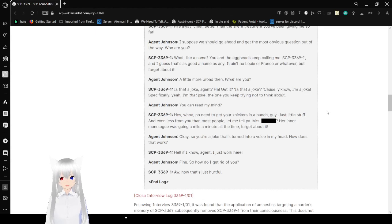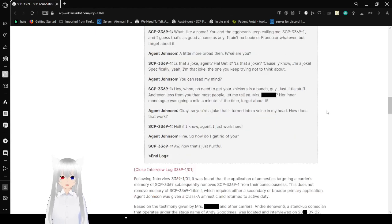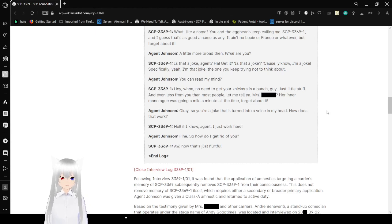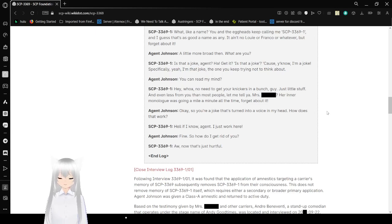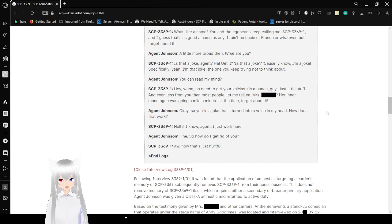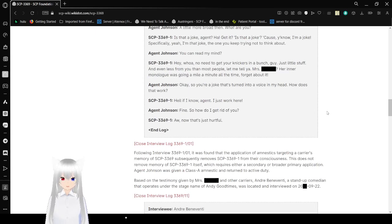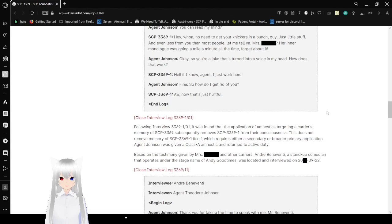I suppose we should go ahead and get the most obvious question out of the way. Who are you? What, like a name? You and the eggheads keep calling me SCP-3369-1. I guess that's as good a name as any. It ain't no Louie or Frank or whatever, but forget about it. A little more broad, then. What are you? Is that a joke, Agent? Good. Is that a joke? Because, you know, I'm a joke. Specifically, yeah, I'm that joke. The one you keep trying not to think about. You can read my mind. Hey, well, no need to get your knickers in a bunch, guys. Just a little stuff. Even less from you than most people. And let me tell you, Mrs. [Redacted], her inner monologue was going a mile a minute all the time.